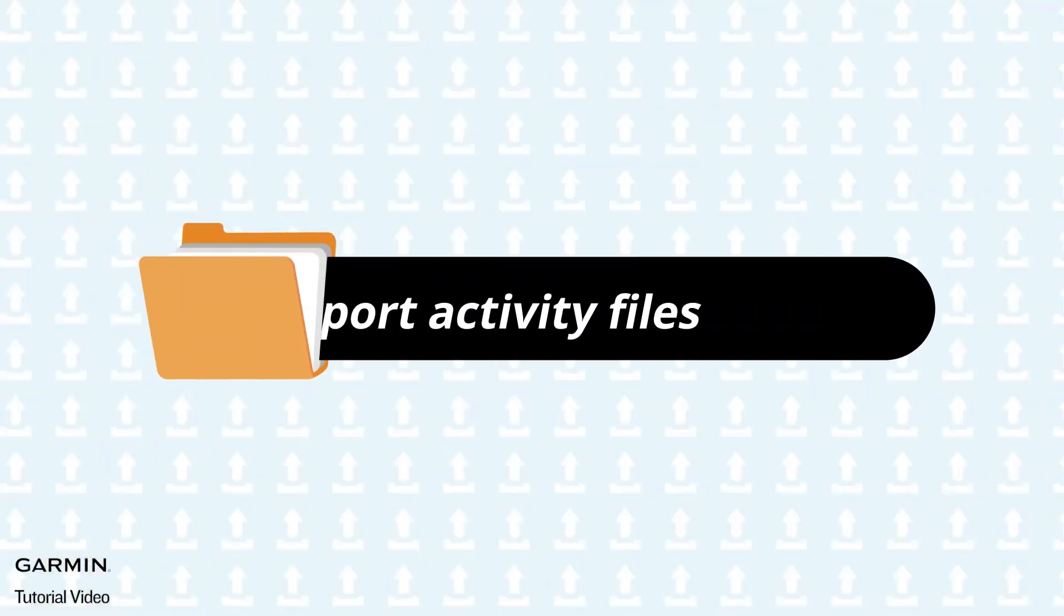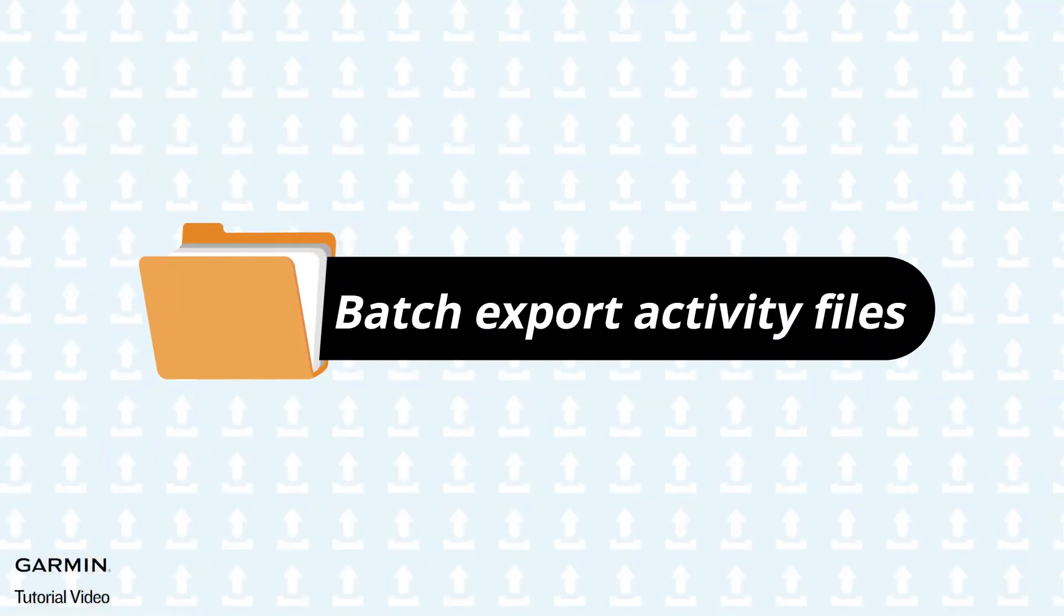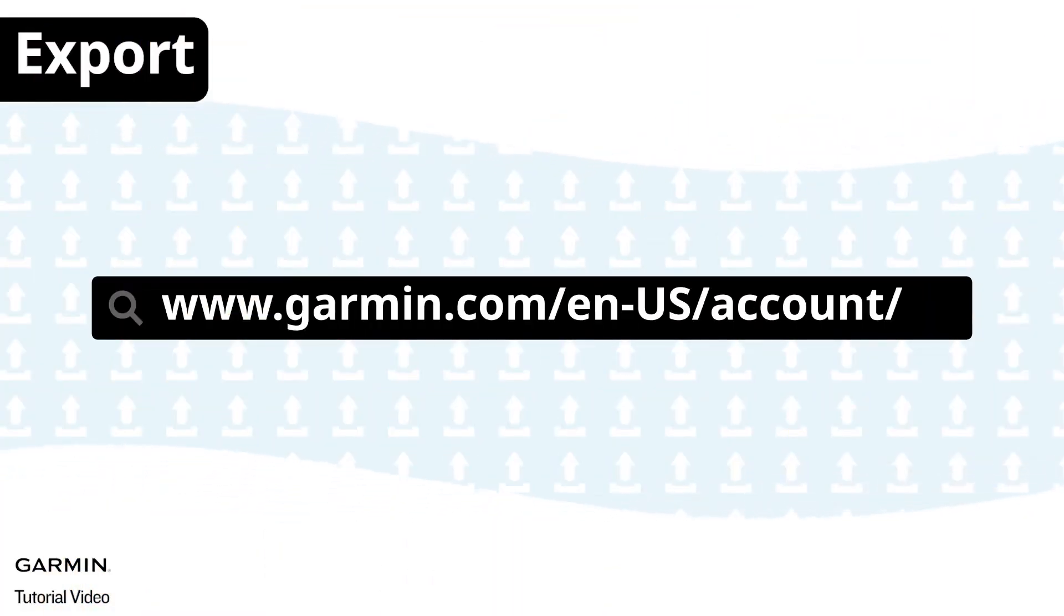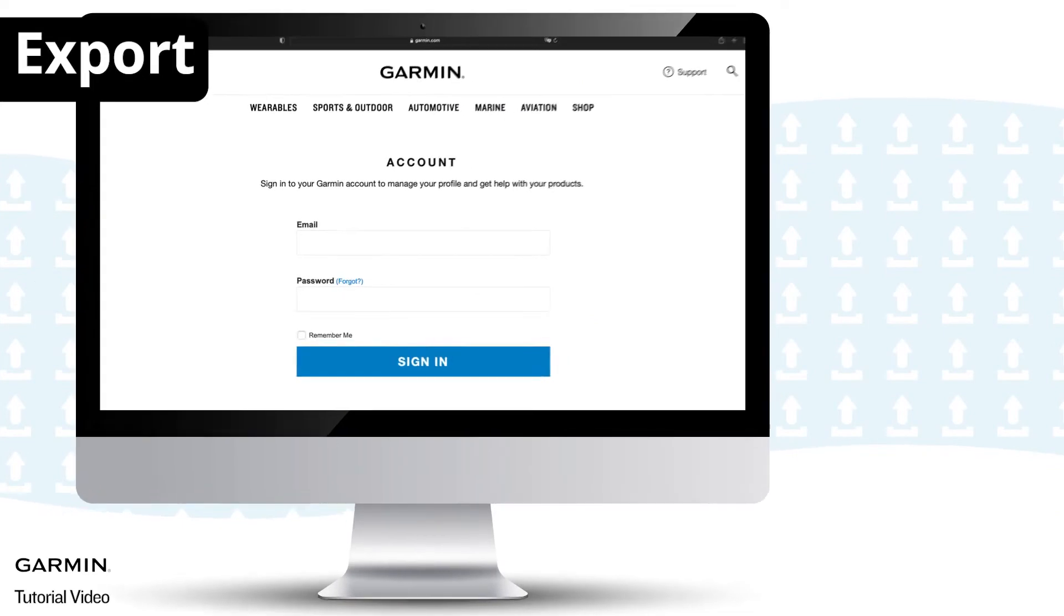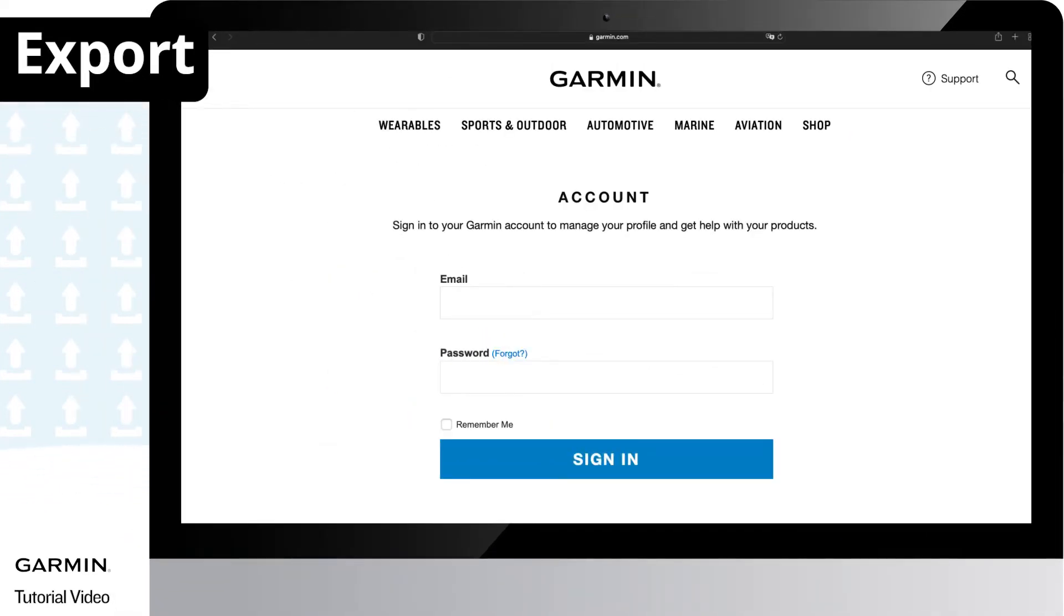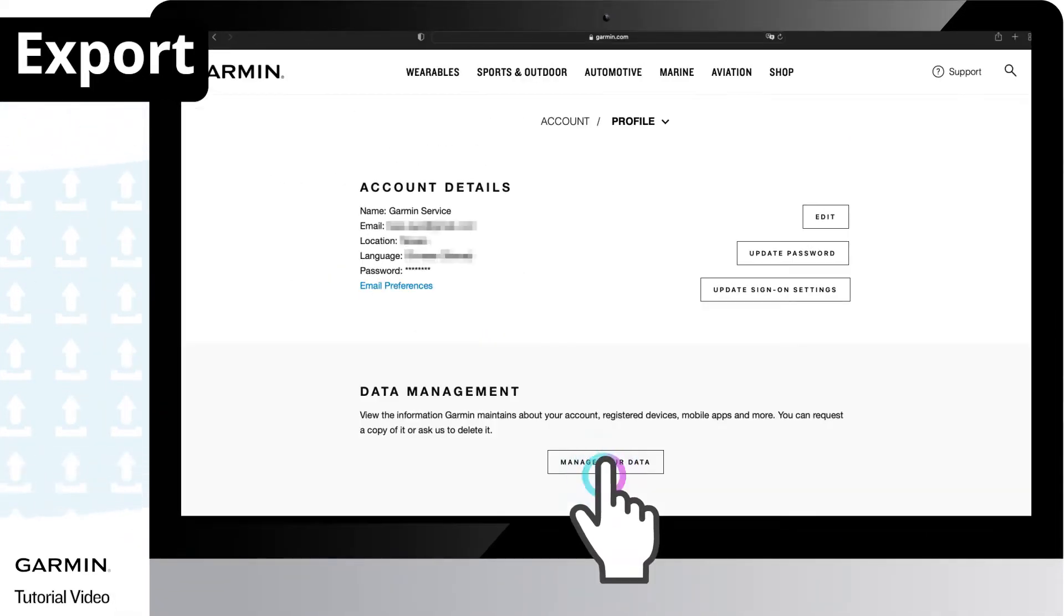To batch export all your activity files from your Garmin account, go to this website, enter your email and password for the account you want to export activities, and follow the on-screen instructions to log in to your account.